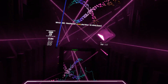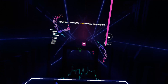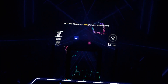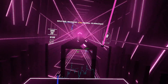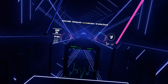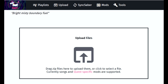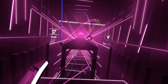You will need to mod Beat Saber on the Quest. The link to the tutorial will be in the description below. Go to your BMPF upload page. You will drag and drop the file into BMPF and go to the mods tab and turn the mod on.